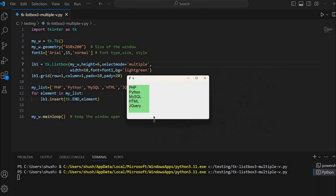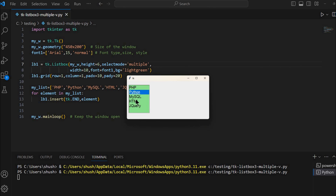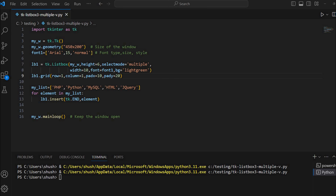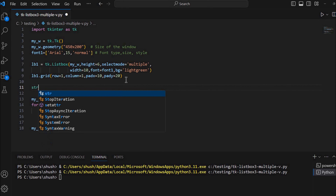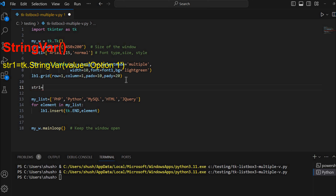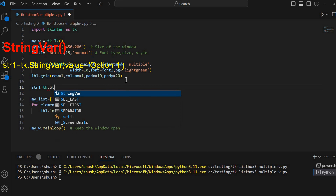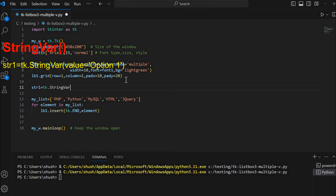Let me close this and run it once. Here I can select multiple now. This selection will be displayed in a label. Let's place the label to the right of our list box. So whatever the user selects will be placed there. So str1, or string1, equals tk.StringVar.